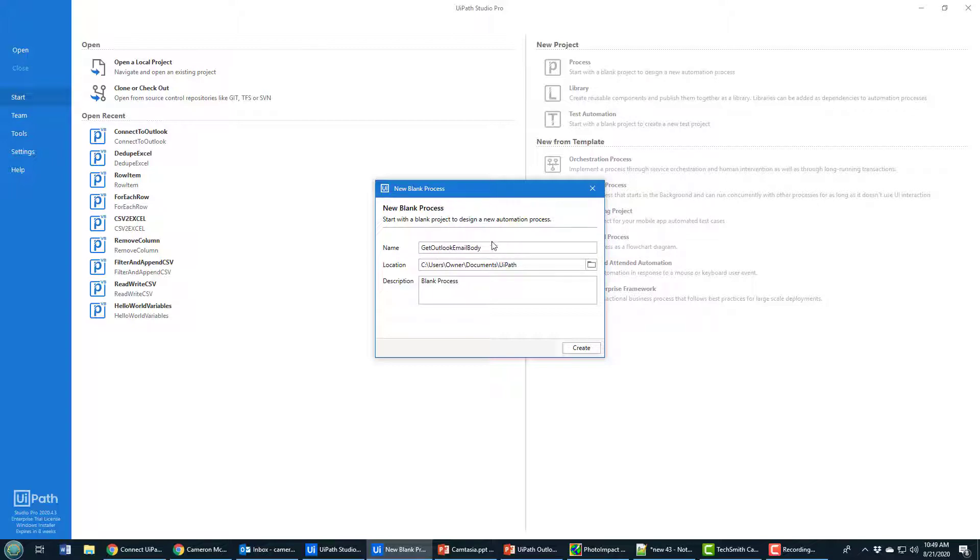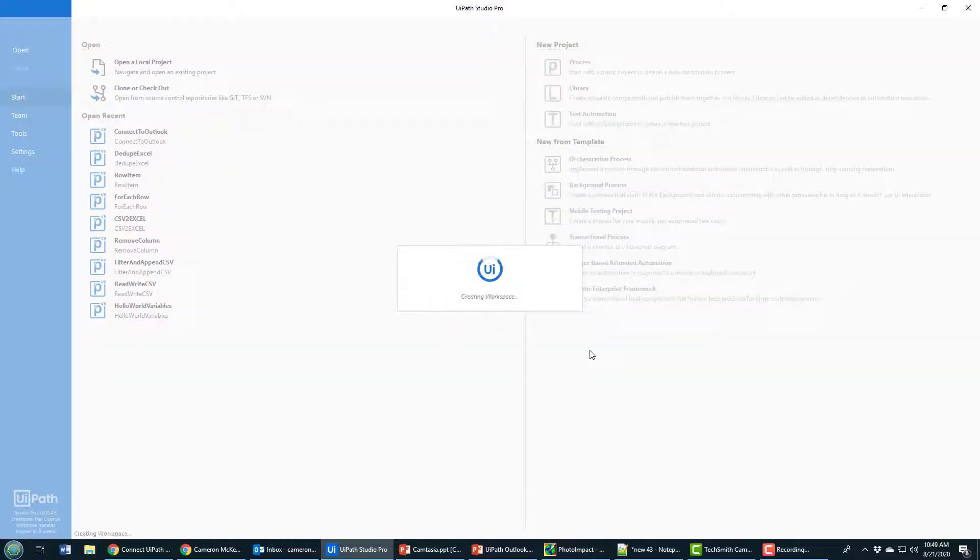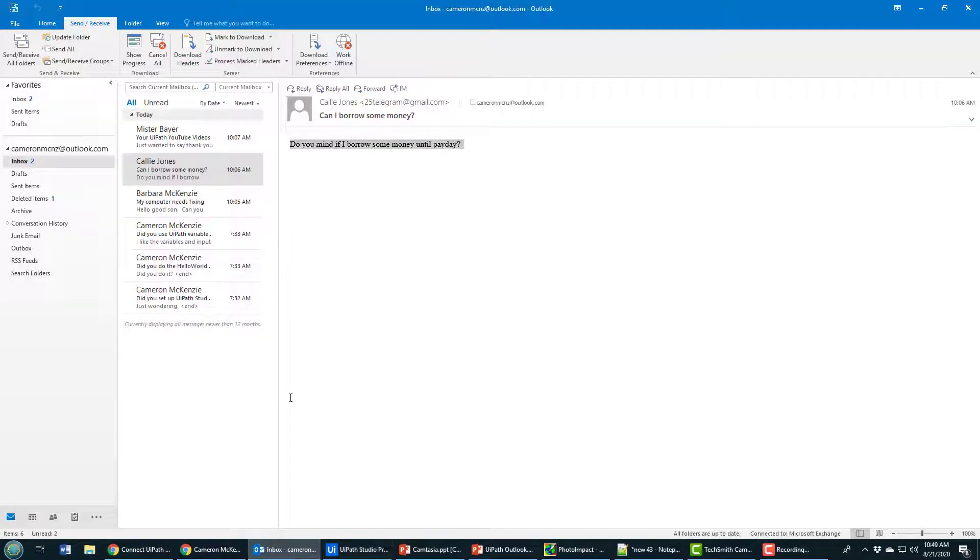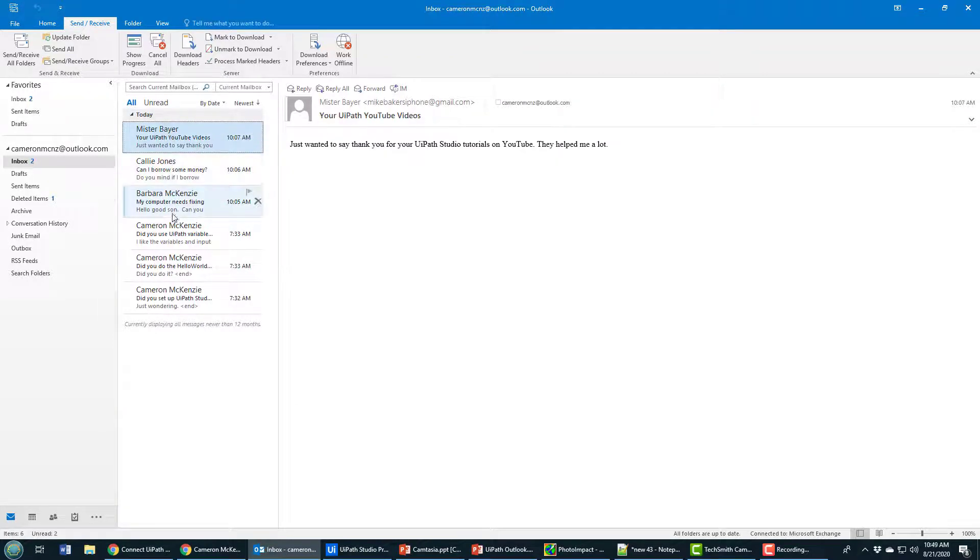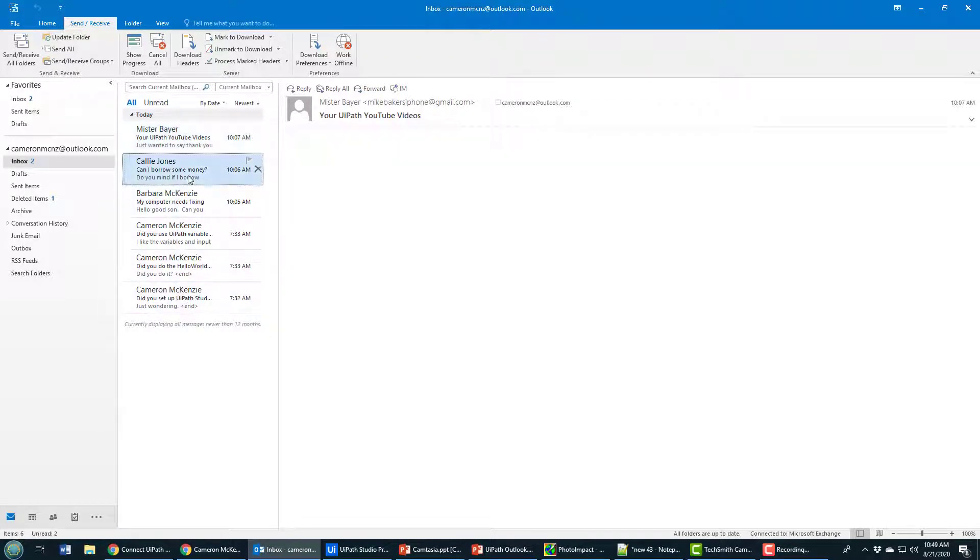I'll call it email body because I'm going to get the bodies of all the emails inside of Outlook. As that's being created, I'll go over to Outlook and show you I've got six different emails in here with a bunch of different bodies.